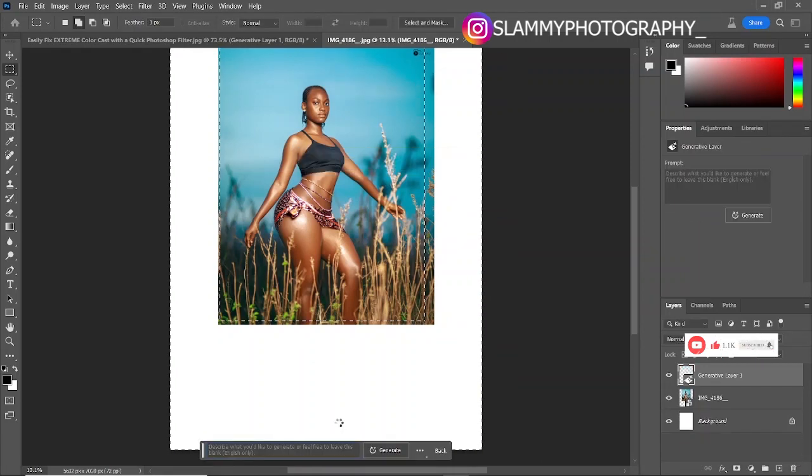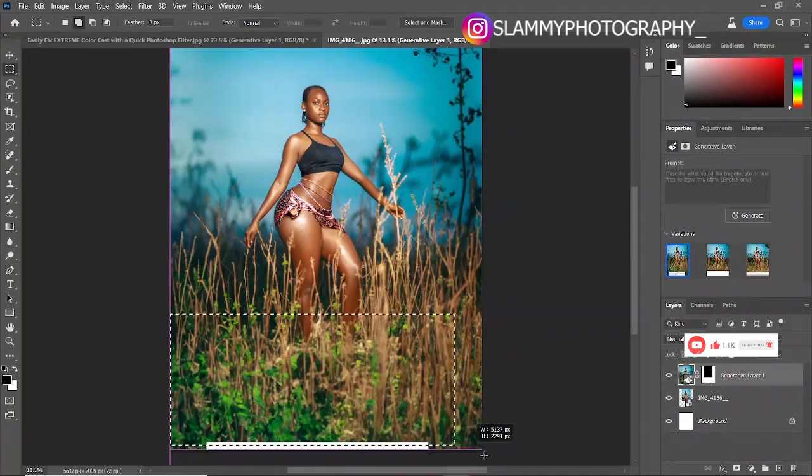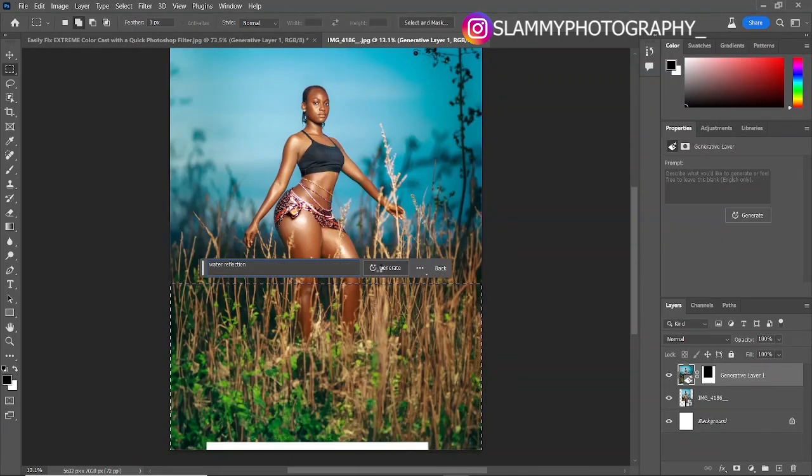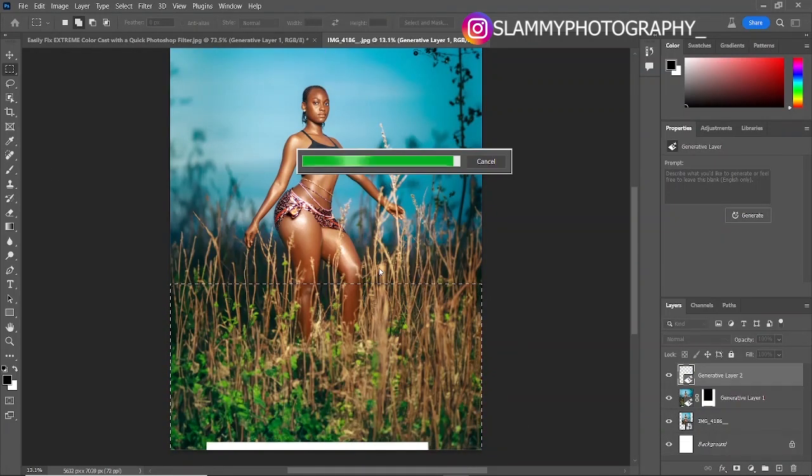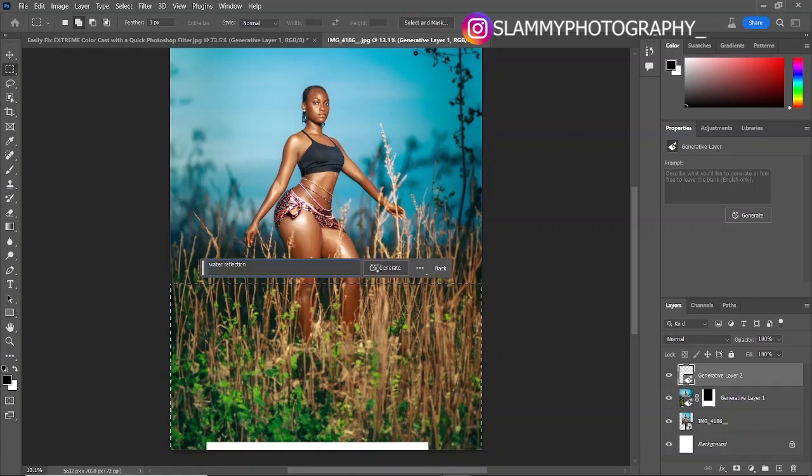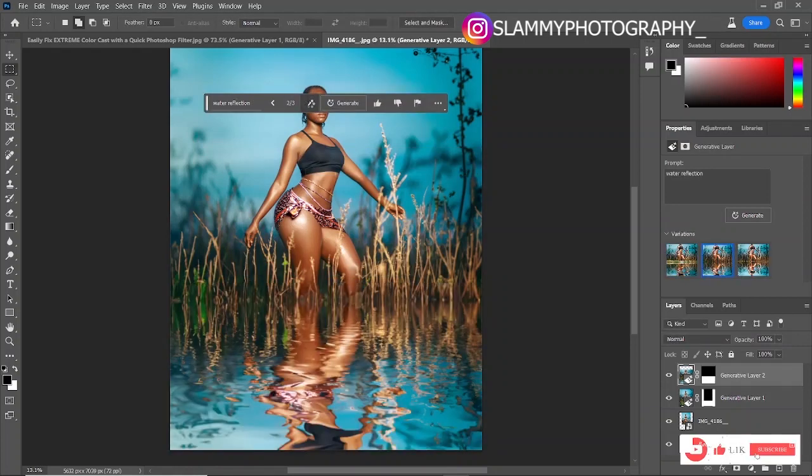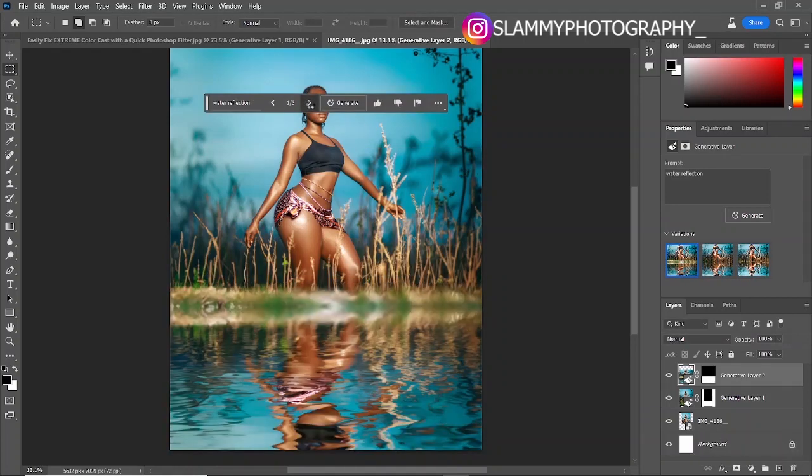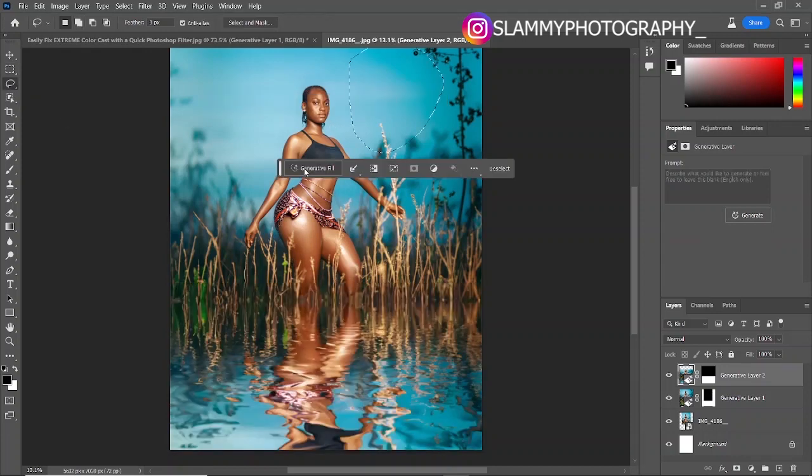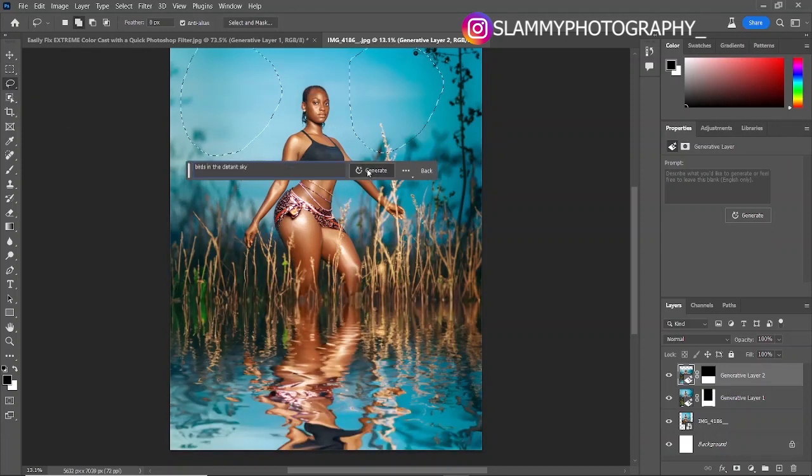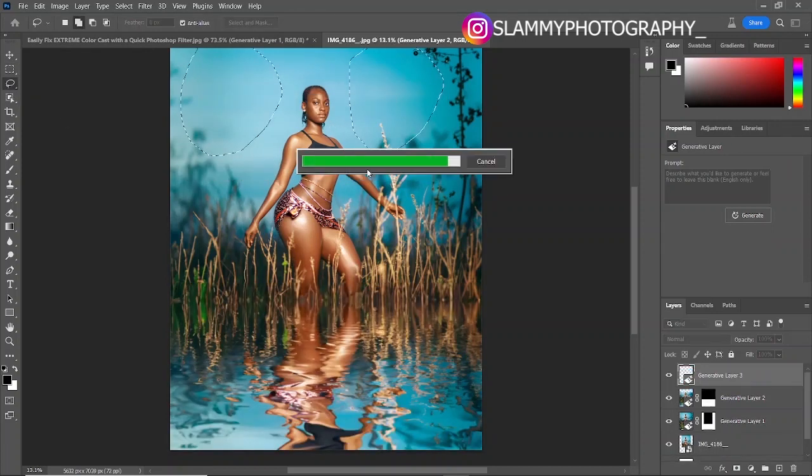...Photoshop Beta 2023 on your PC, you can let me know the particular issue you're facing in the comment section. We already put out a video on how to set up Creative Cloud on your system so that you can start using Photoshop.